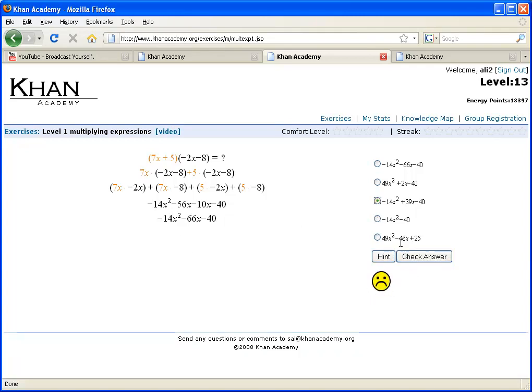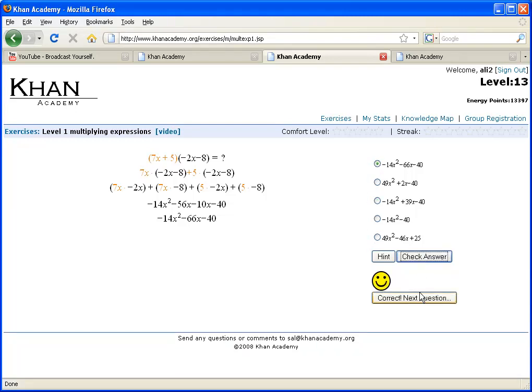But once you know the answer, you click there, and you check it, and it'll give you a smiley face. It should give you a smiley face. Oh no, I didn't check on the right one. It's that one. And you get your smiley face, and you go to the next question, it generates a new problem.